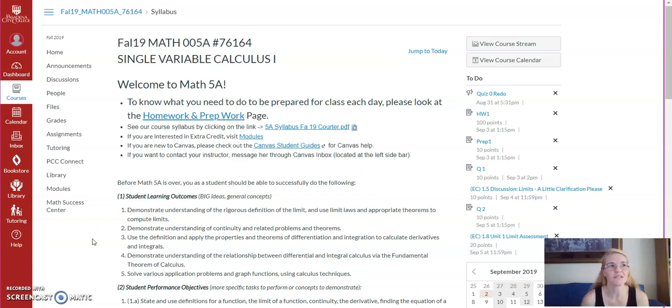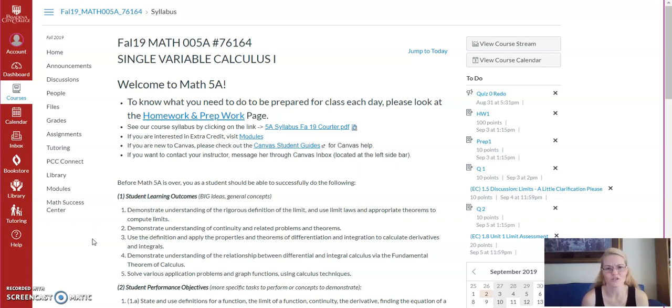The goal is for it to be supplemental, extra practice, extra exposure, extra kind of instructions almost on how to think about the content.